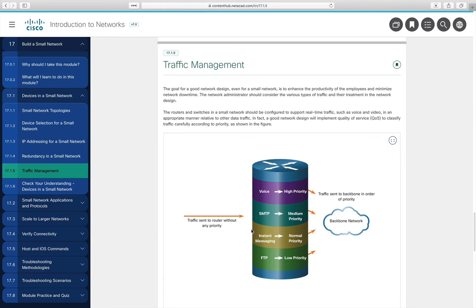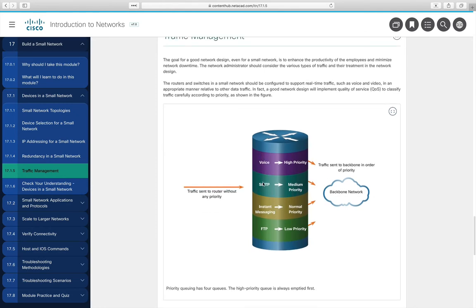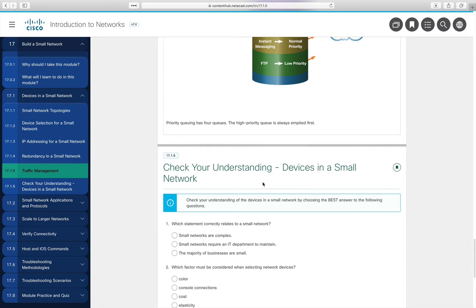For traffic management, different types of traffic have different priority needs. You need to classify your traffic and use a device that supports quality of service to ensure higher-priority traffic functions well. Section 17.1.6 is a check-your-understanding exercise over the devices and concepts covered in section 17.1.